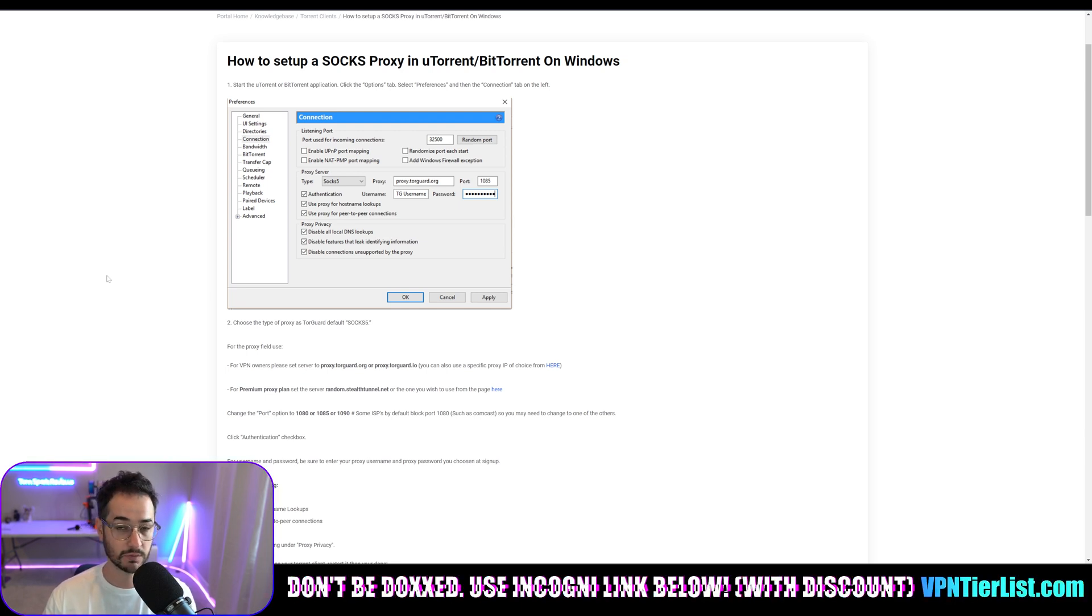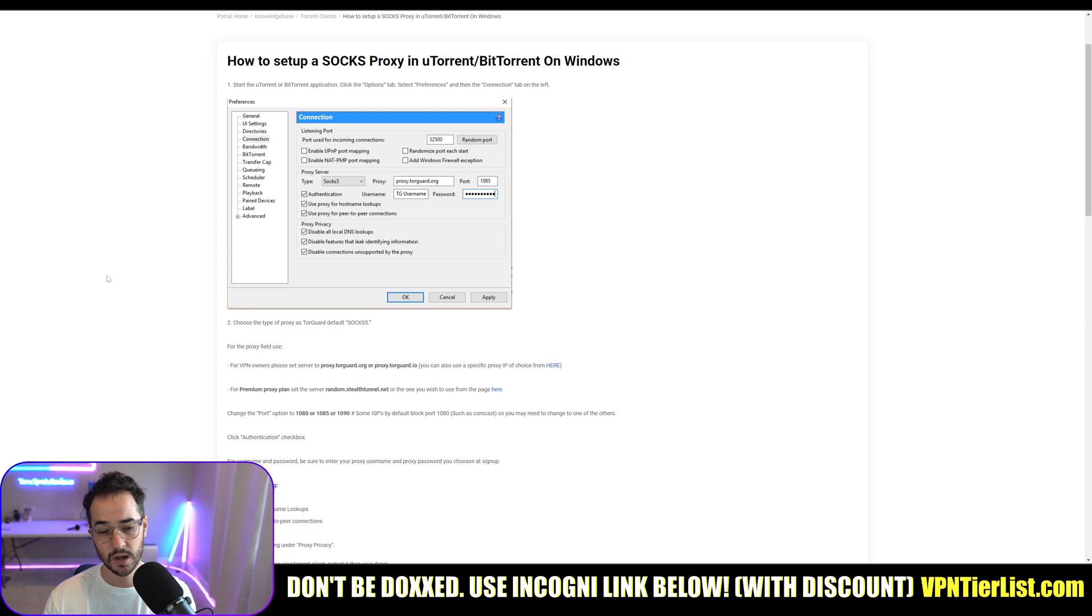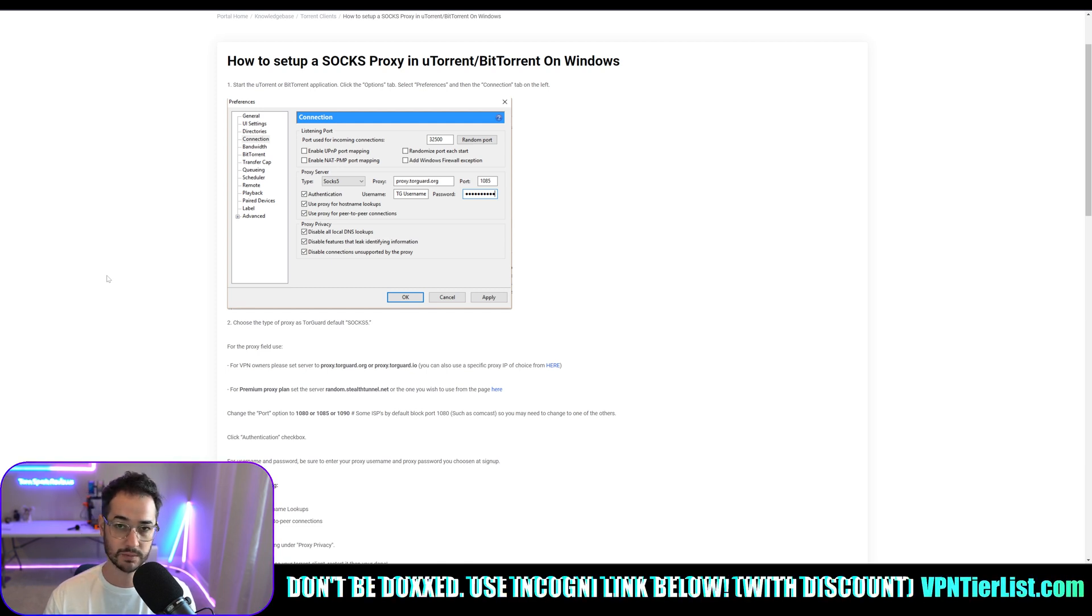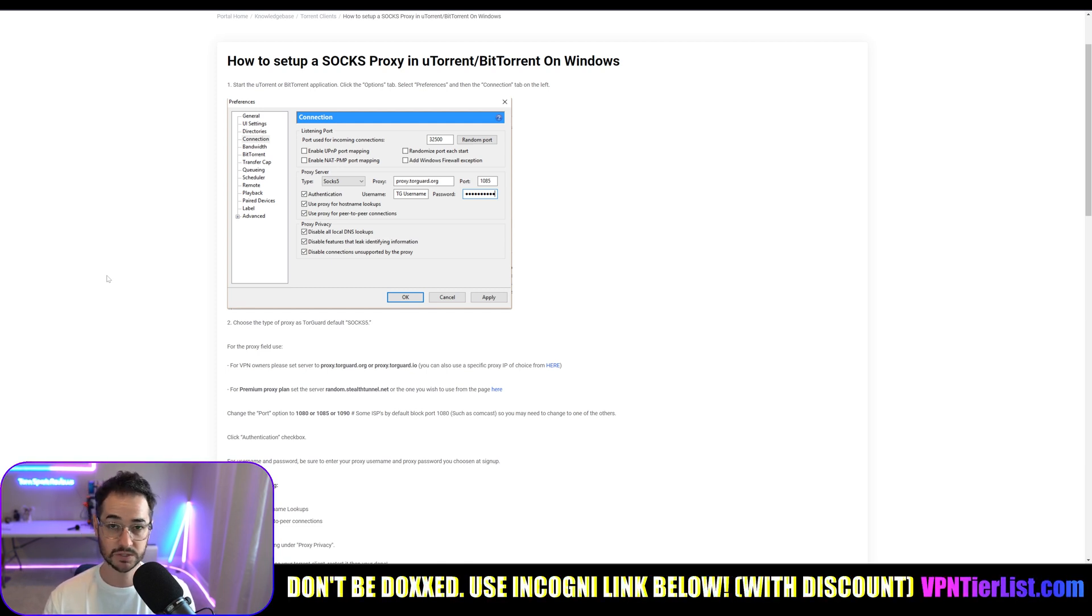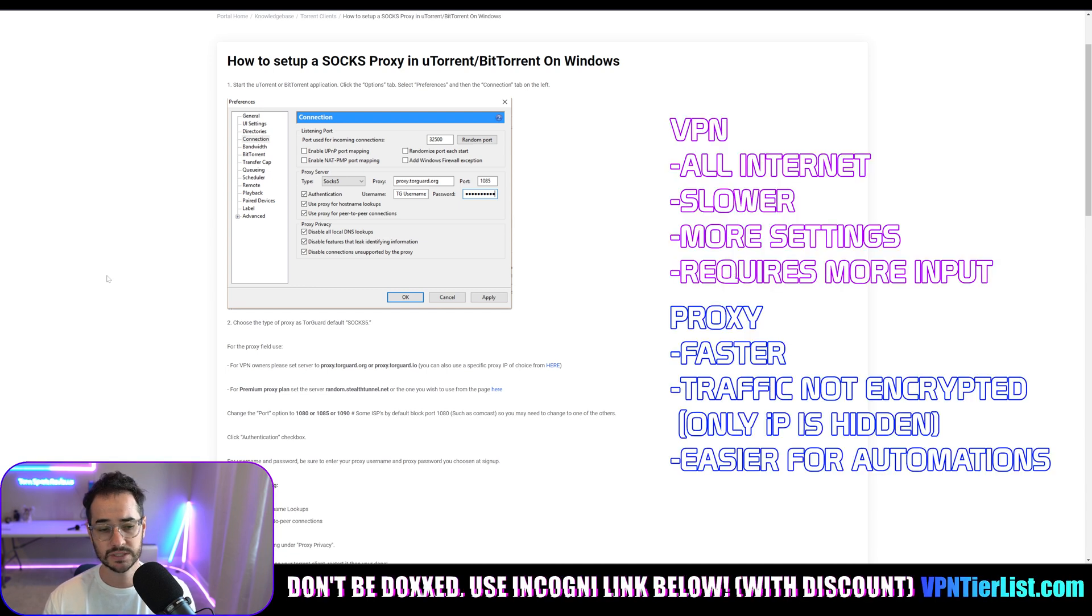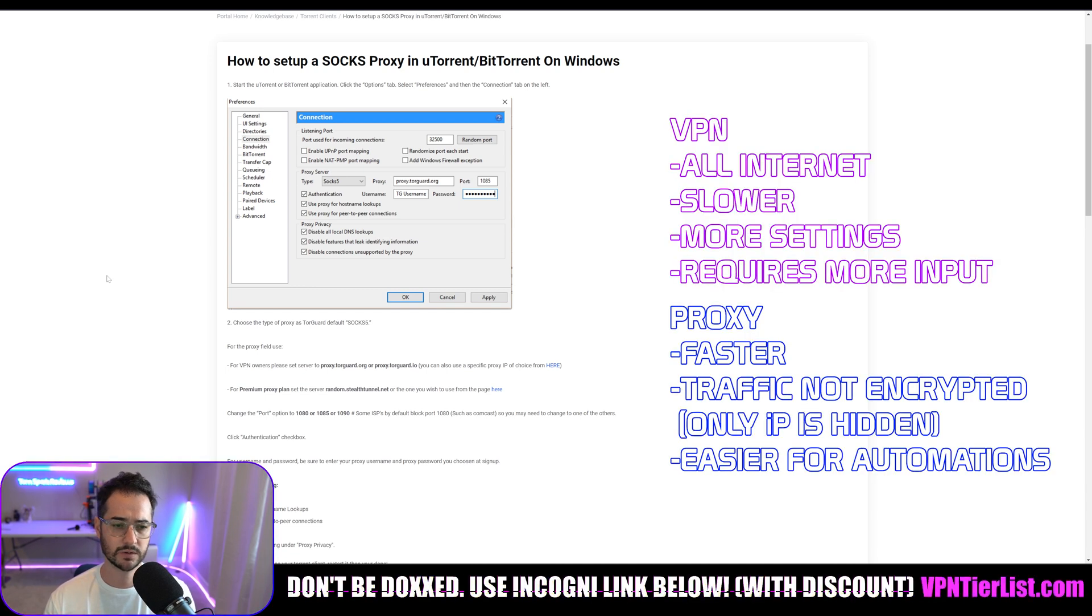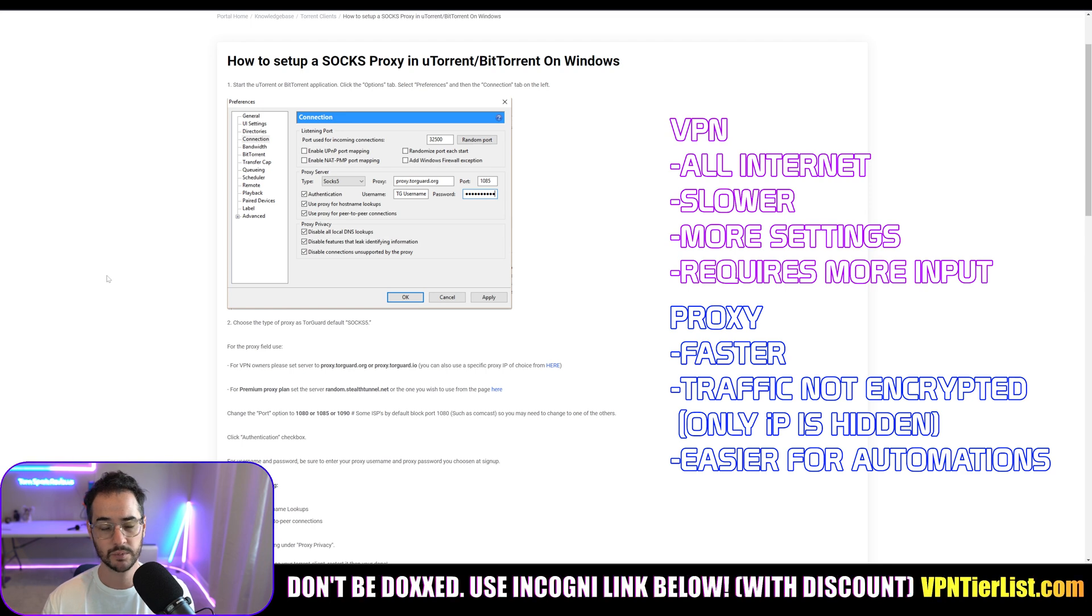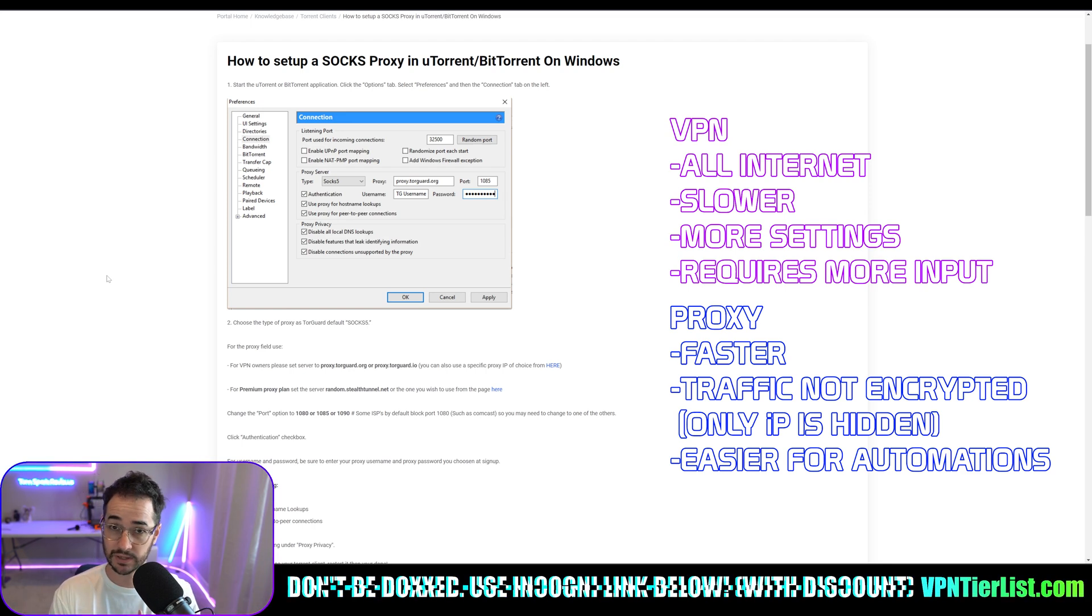And that's why I like to think of a SOCKS5 proxy kind of like a running shoe when compared to a VPN which is more like a boot. With SOCKS5 proxies, you shouldn't really experience any speed loss at all because it's just encrypting your IP, it's not really encrypting your traffic per se.